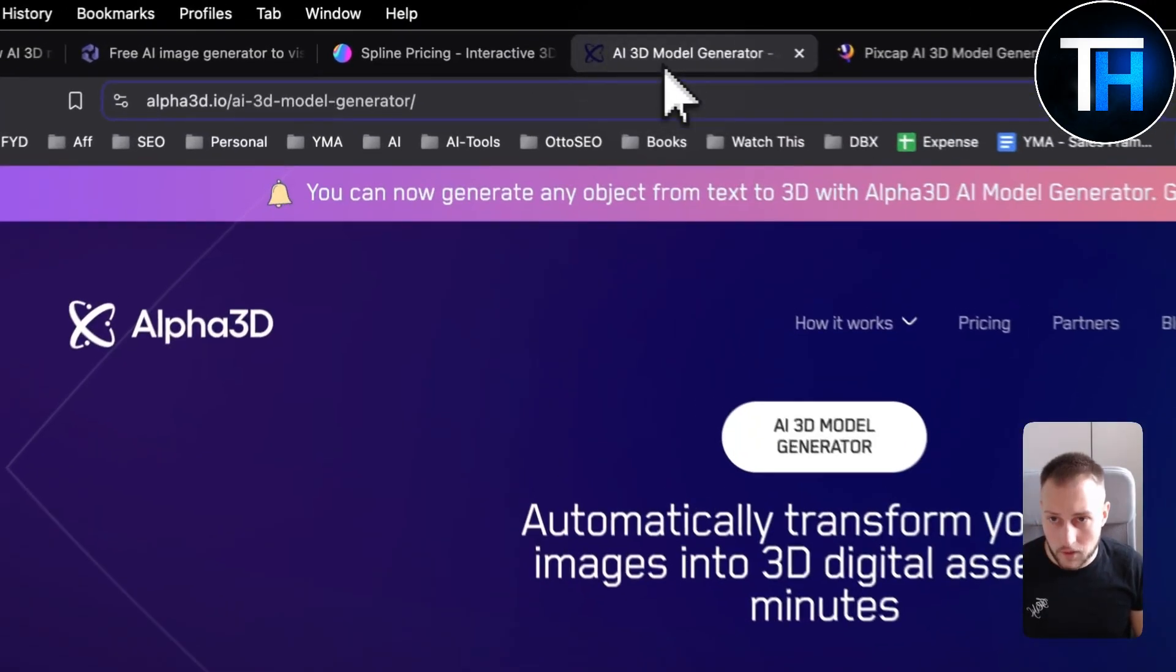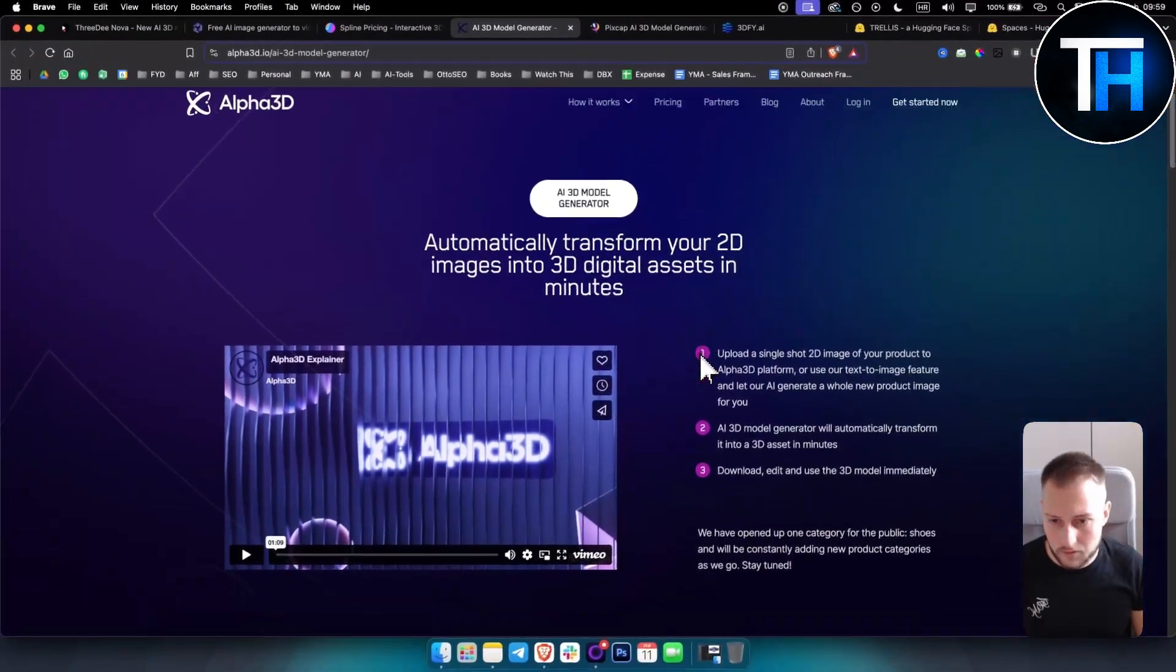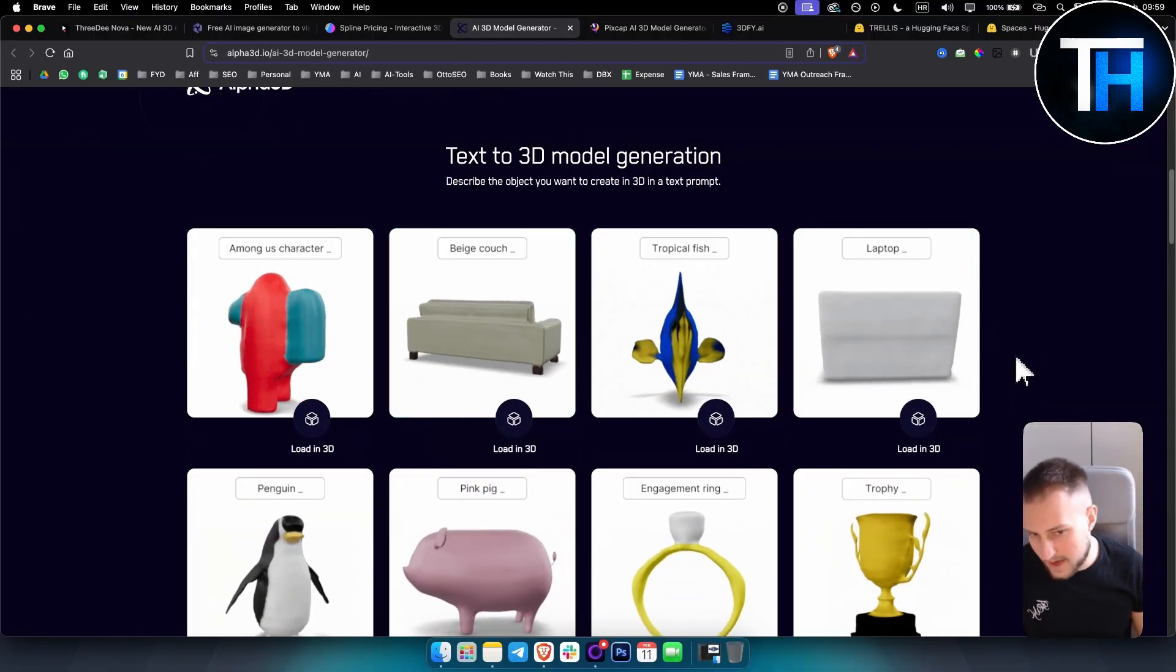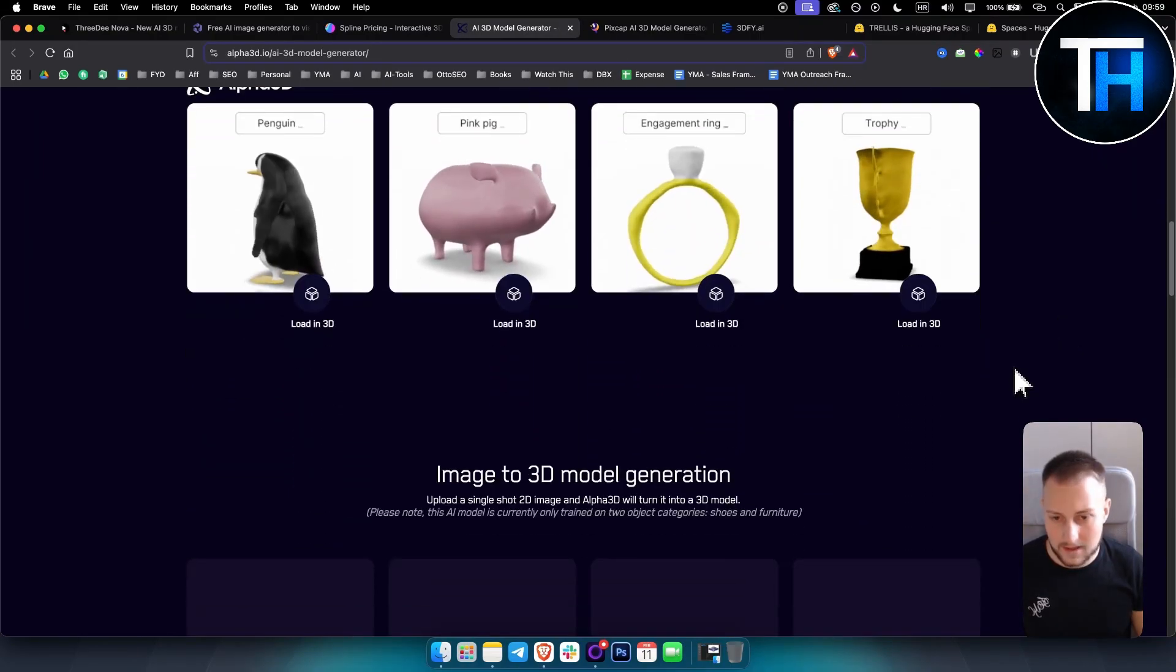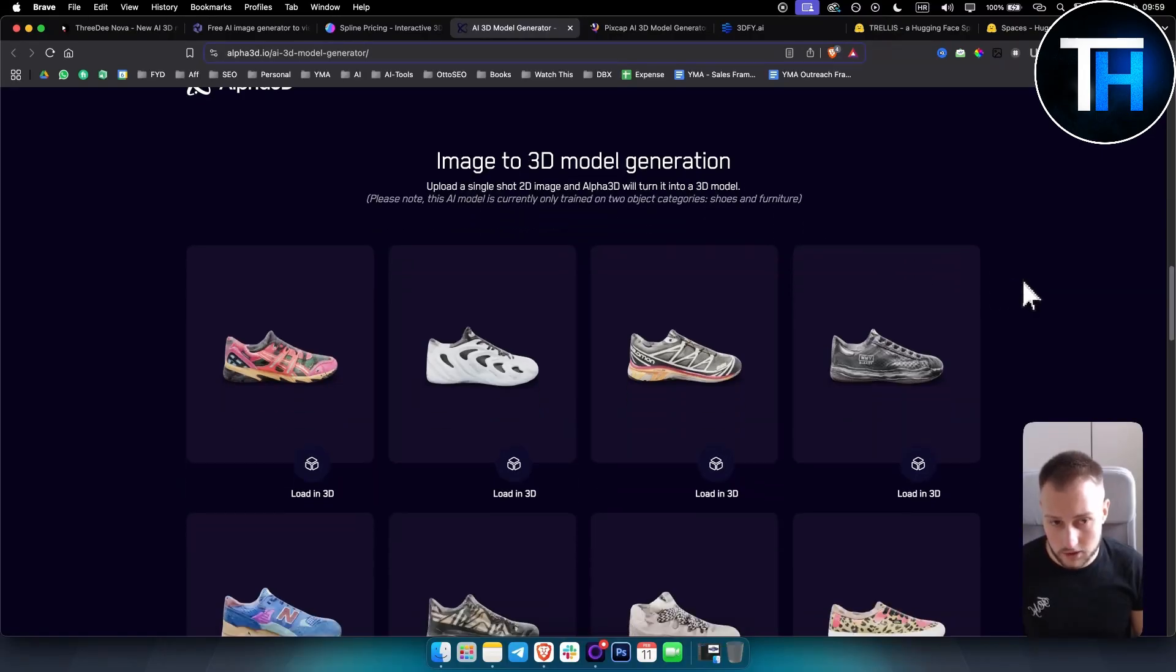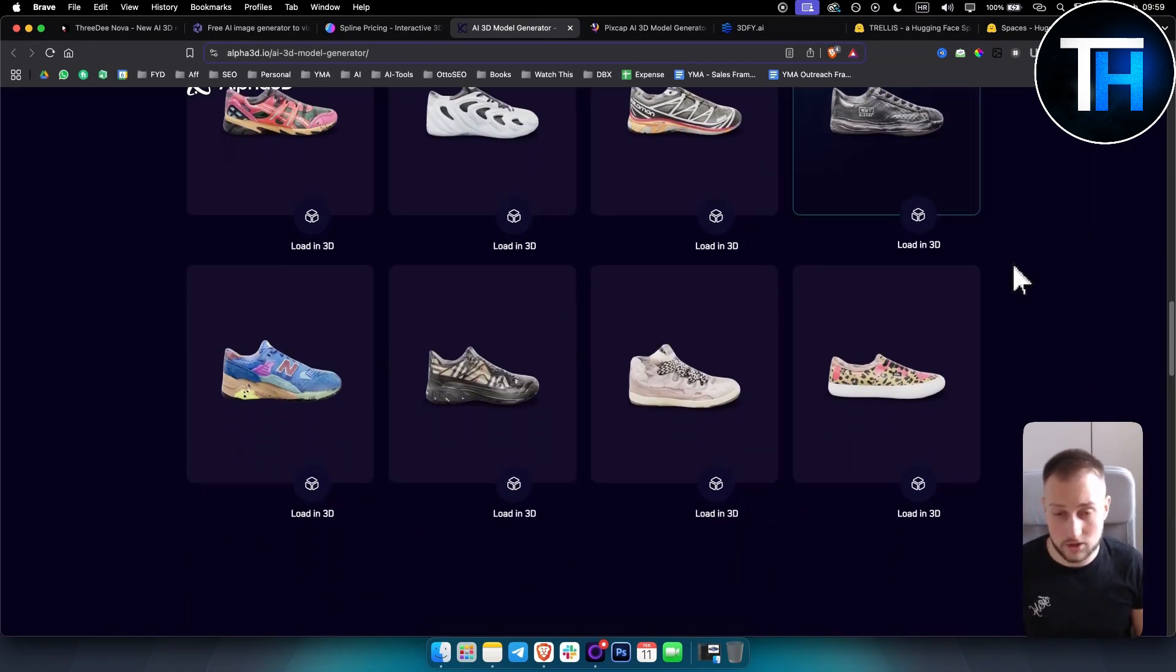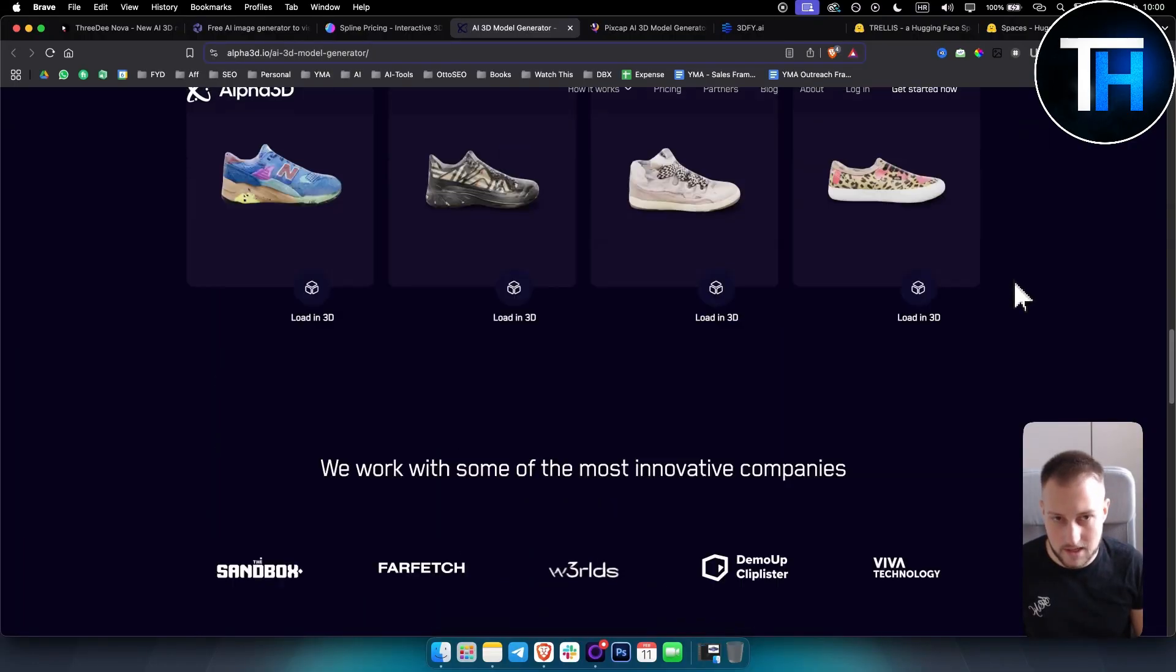The fourth one on this list is called Alpha 3D. This one is more on the premium side, however you can generate 3D models. These are not the best I gotta admit, however it gets the job done. As you can see these are some of the image to 3D model generation. If you want to use this tool definitely use their image to 3D model generator because it's much better than just text to 3D.